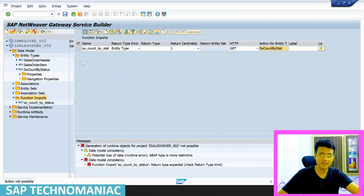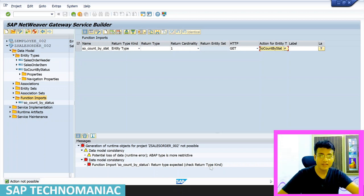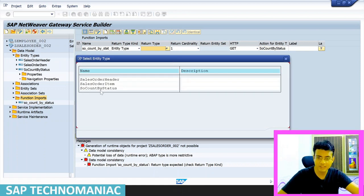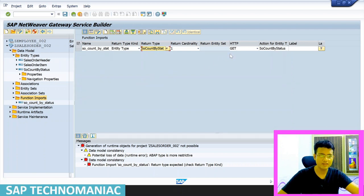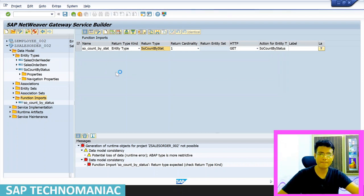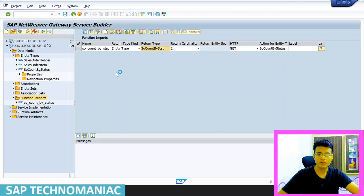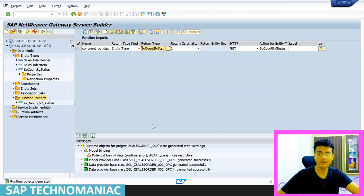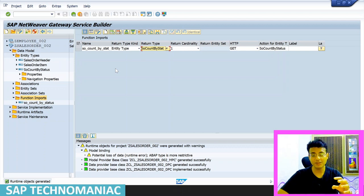There was an error — the return type kind field was not filled. After fixing that, regenerate the service. It's done — successfully regenerated. The function import is now created and will be used to get data from the system. Since we're getting just a count — one line — we'll proceed to implement this in Eclipse.